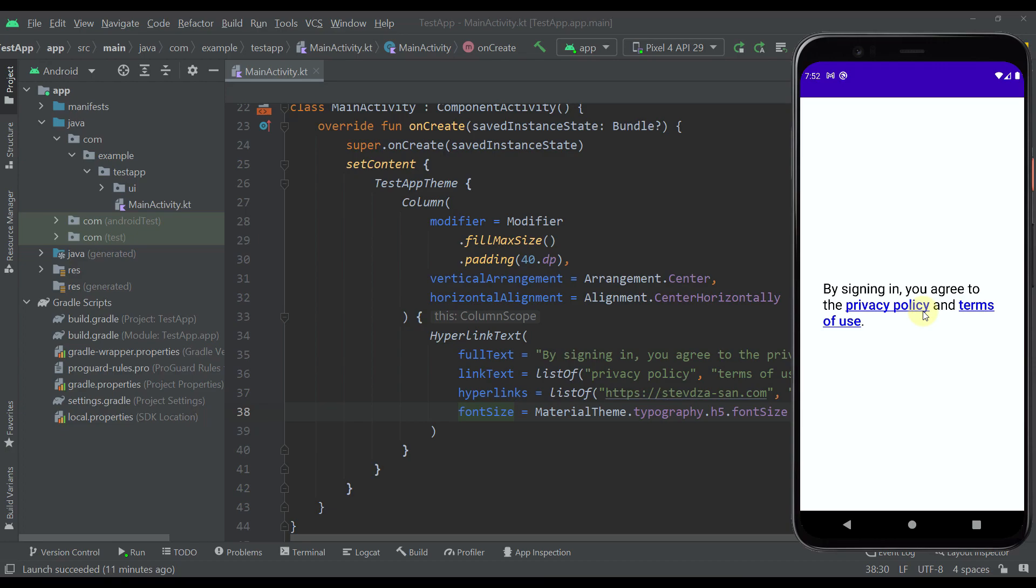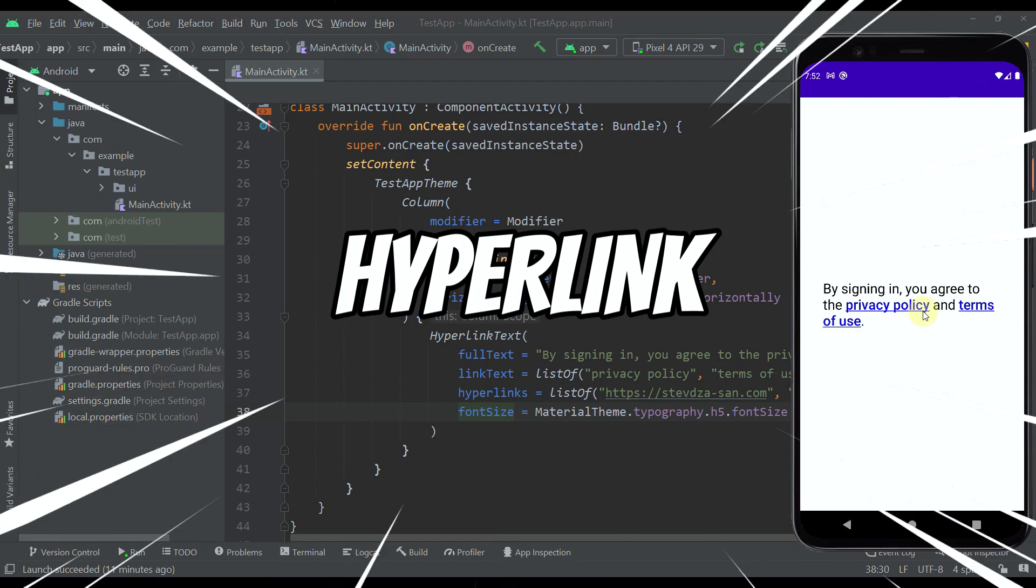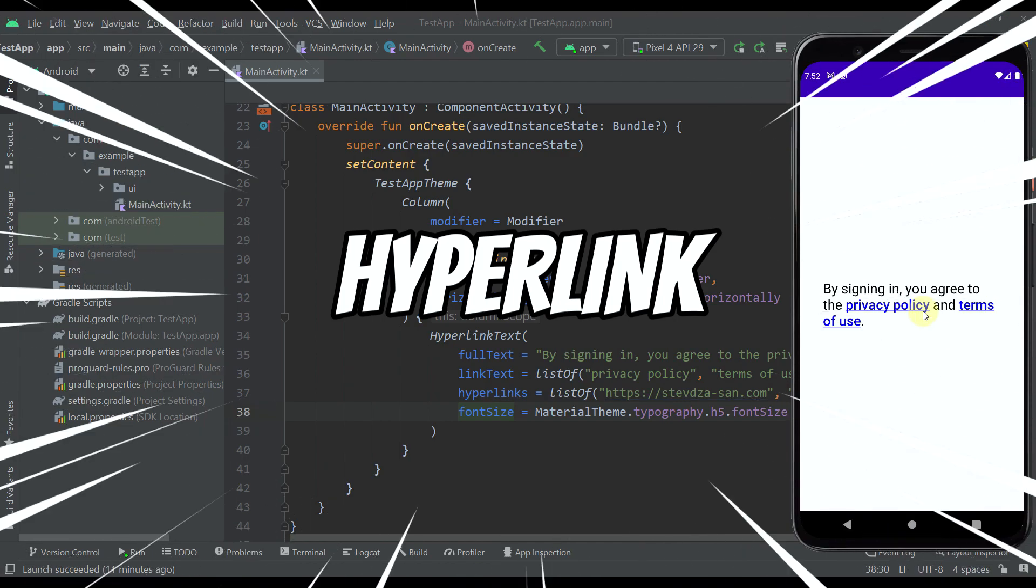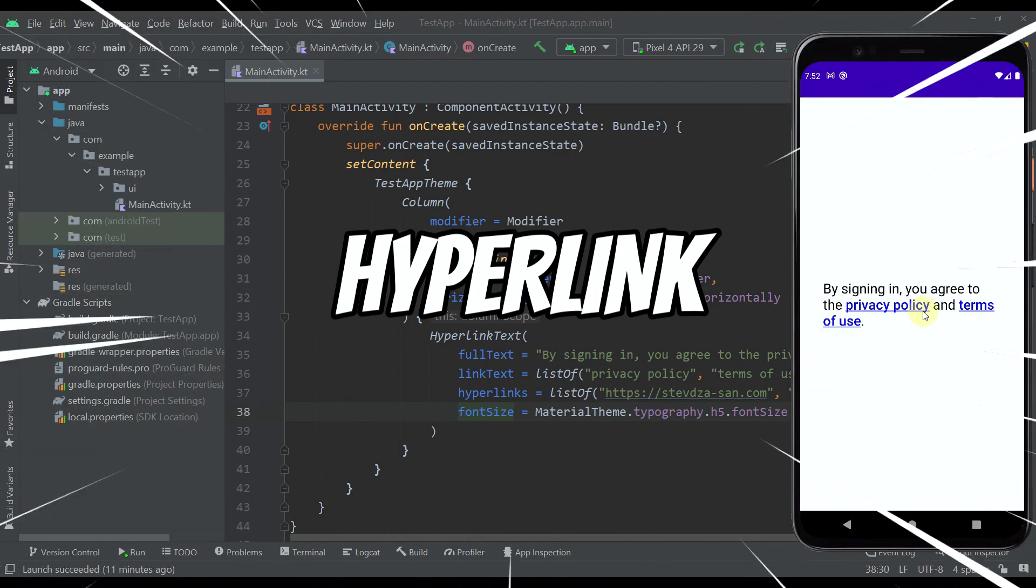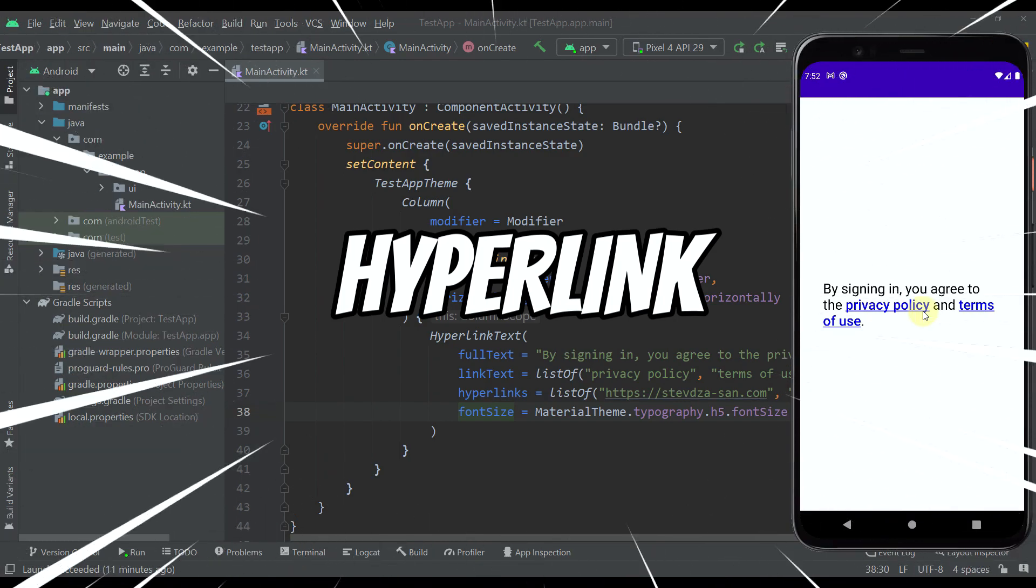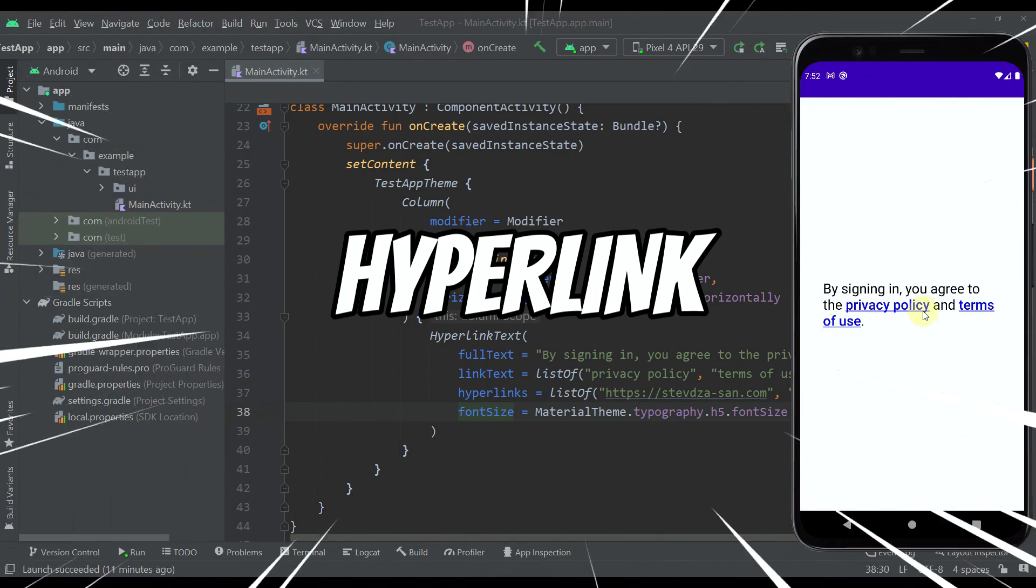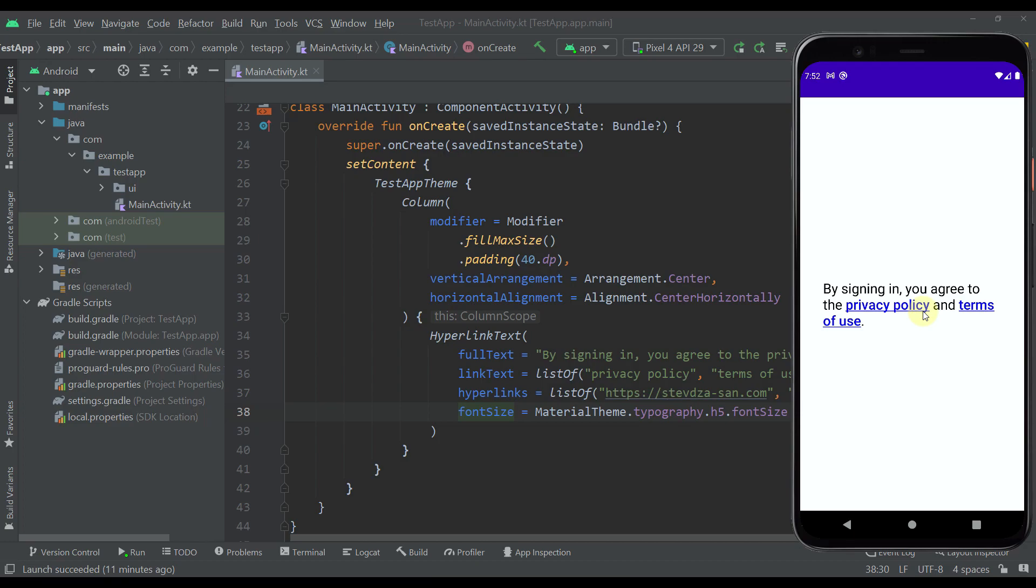Hello there and welcome back to my new video. In this video I am going to show you how to add a hyperlink or multiple hyperlinks within your text. For that purpose I have created one dedicated composable function which I am going to show you in a moment.